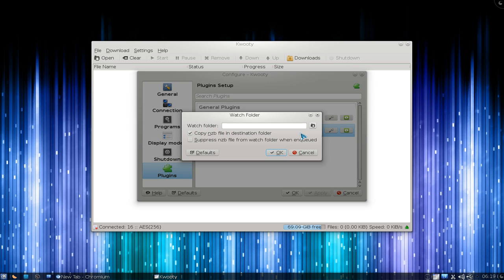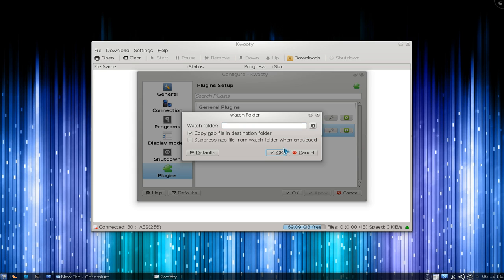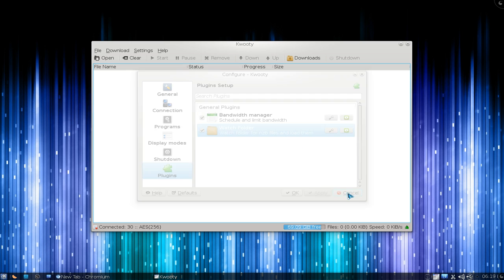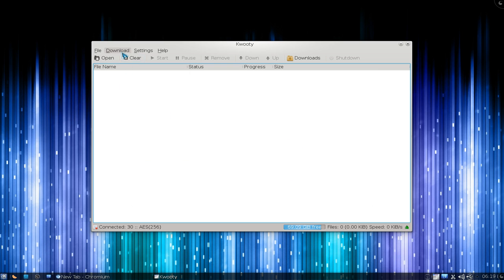The other thing is the watch folder. Let's say you download all your NZB files in your download folder. Just point it to your download directory, and whenever you download an NZB file, it will automatically load into the program. That's convenient.